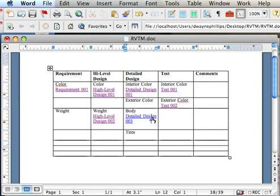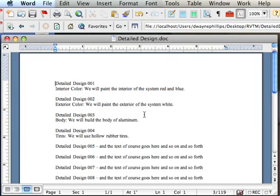If I click on the hyperlink, it takes me to the Detailed Design document. Okay.